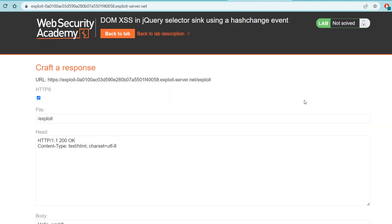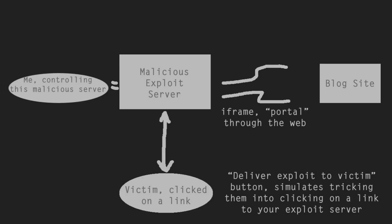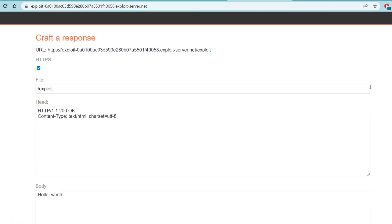In some of these Web Security Academy labs, particularly the ones that have to do with authentication like we'll see in a later series, we'll use what they call an exploit server. Basically what this is is a separate web server or website that we control that an unknowing victim might visit. For the sake of the labs, the Web Security Academy also assumes that you have successfully tricked the victim into clicking on a link or accessing the server in some way, so we don't need to worry about that part of the exploitation.